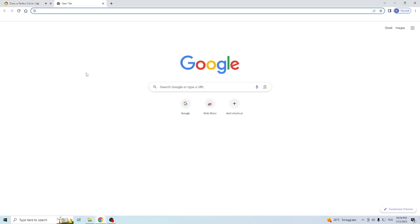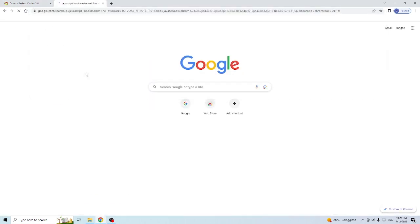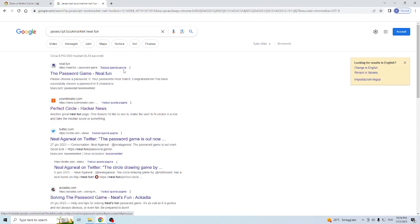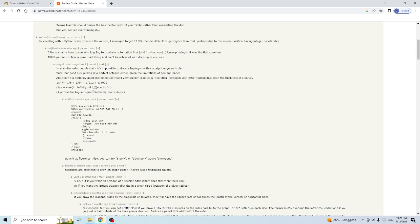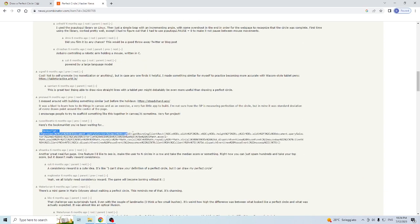So we are just going to look for javascript bookmarklet Nilfan. And you go to this Y Combinator Hacker News, you find out the javascript code and I will basically copy this code and put it in the description of the video for your convenience.